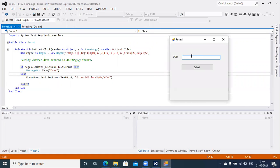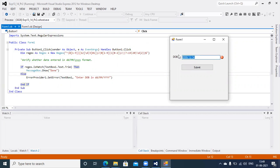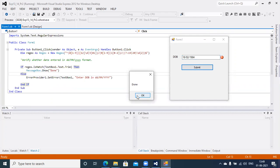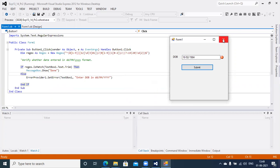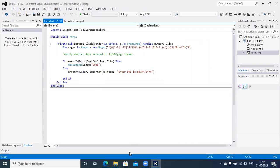Let's run this application and verify what happens if you provide a date in the wrong format. You will get an error on screen saying 'Please enter date of birth in DD/MM/YYYY format.' If you supply the date in the proper format, you will get the success message 'Done.' That's how you can validate date information in VB.NET using regular expression and ErrorProvider control.